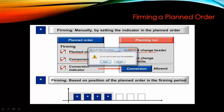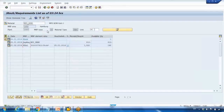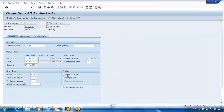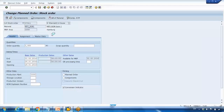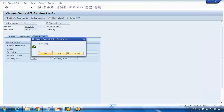The second checkbox is for components — it means the BOM items will not be changed. You can click on the bill of material button at the top. Let me open a different planned order that has components. I'll check the component box, save it, and come back.